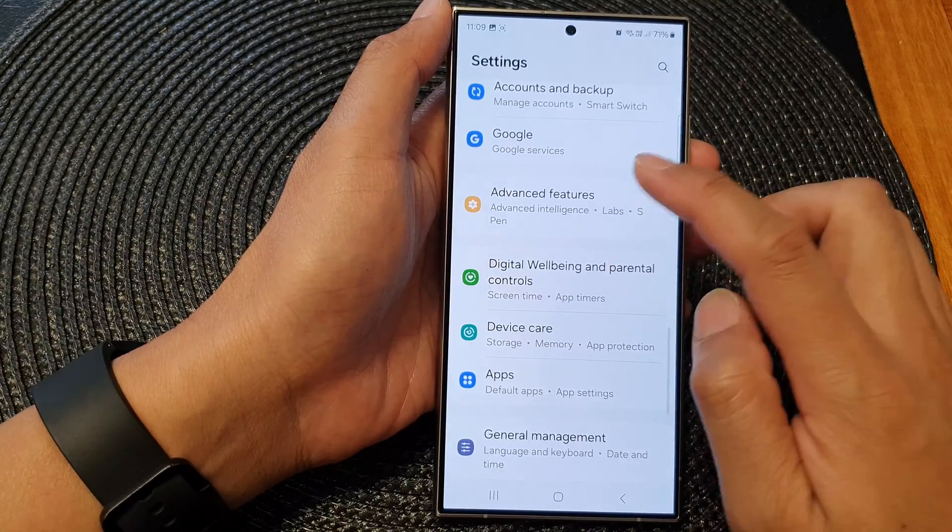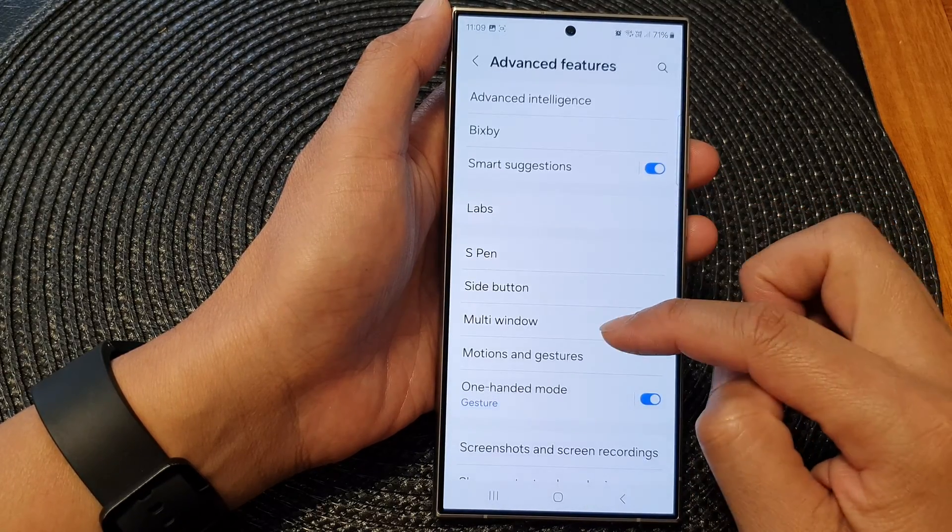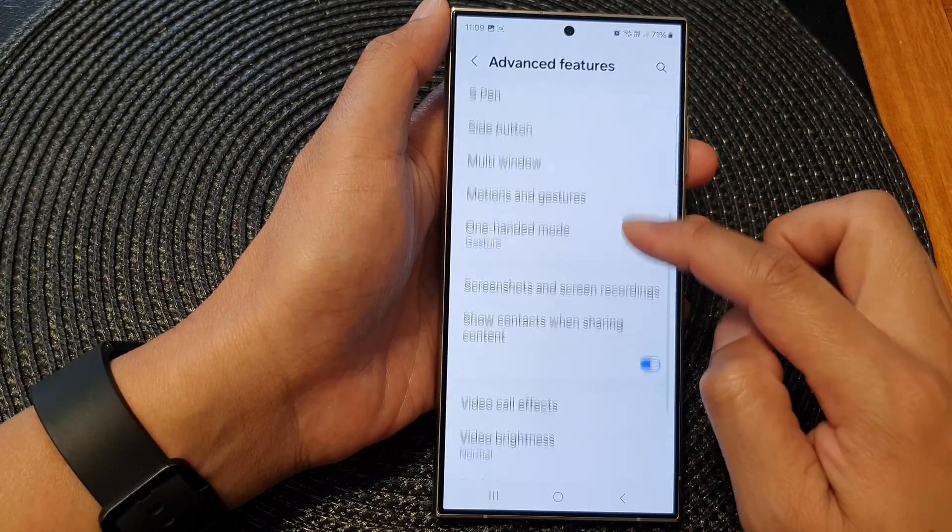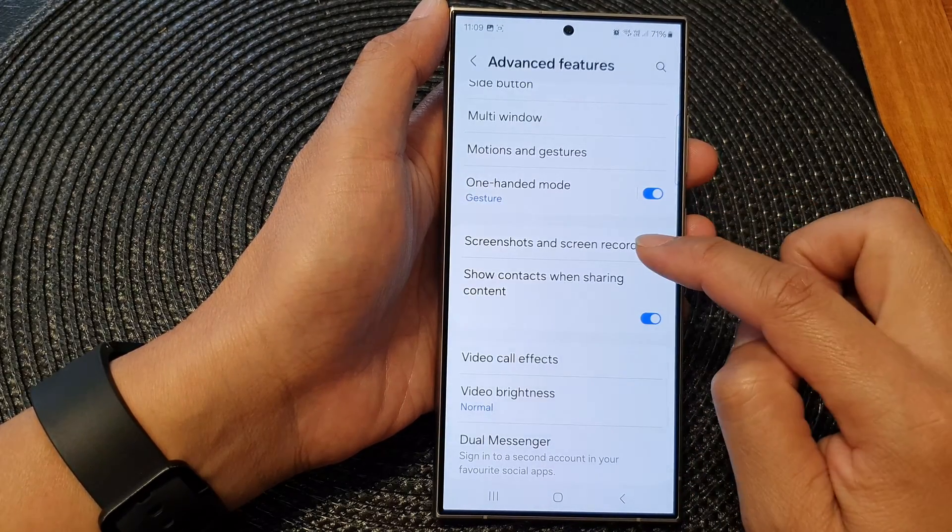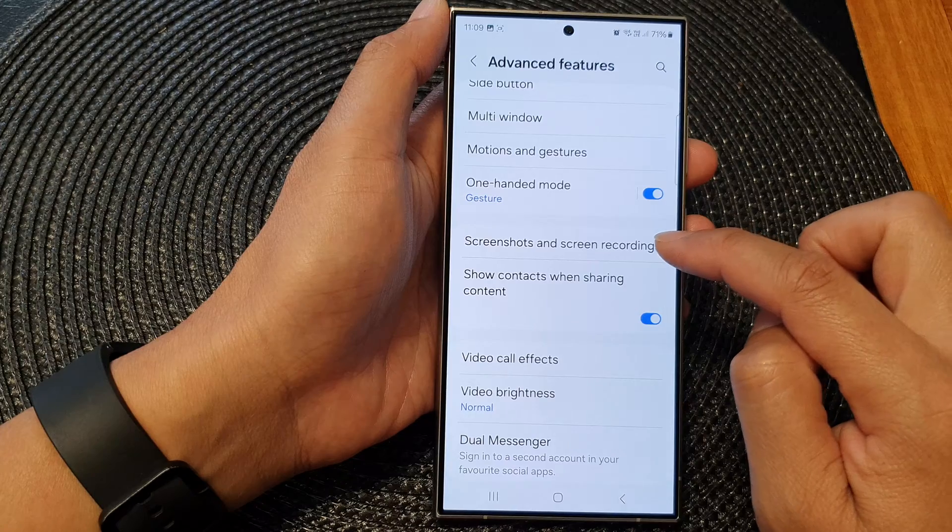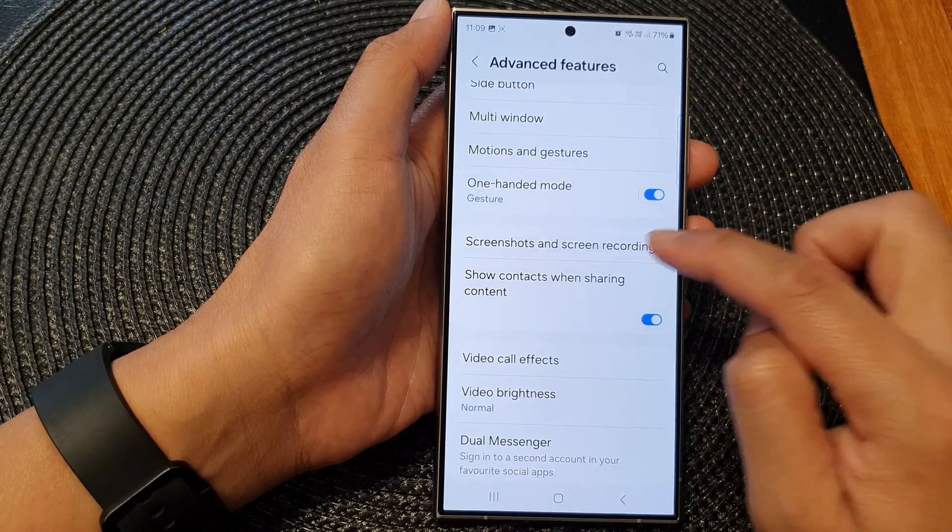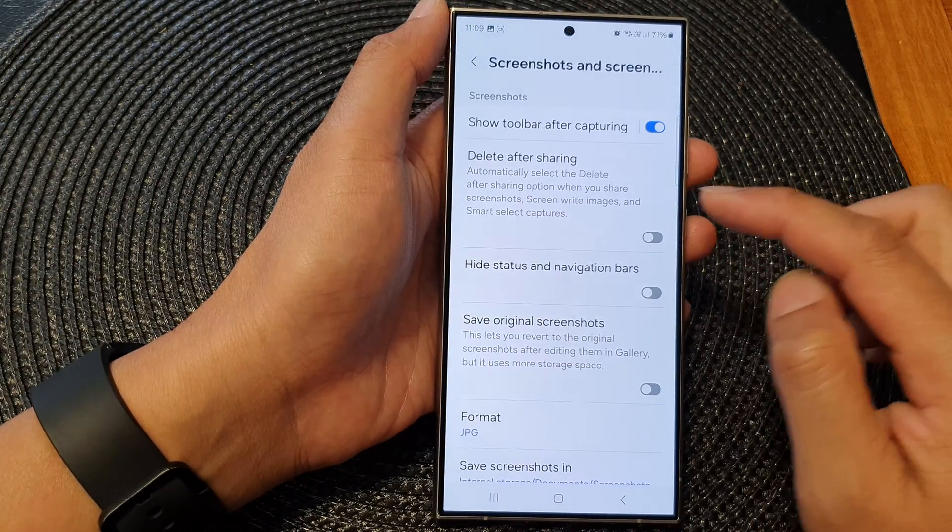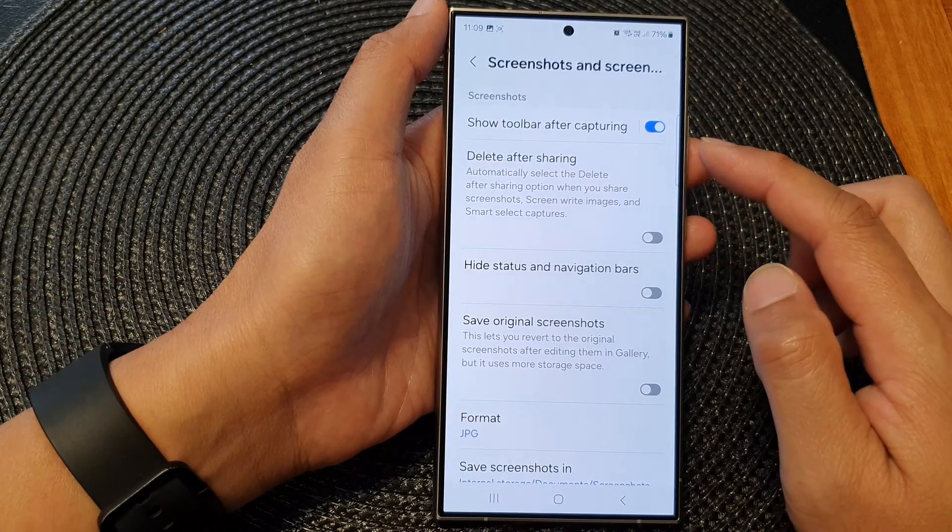Scroll down and tap on screenshots and screen recordings. In here, you'll be able to customize your screenshot settings.